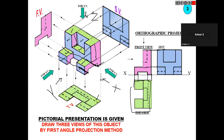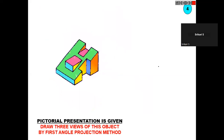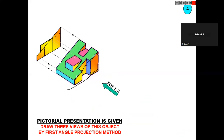Let us see one more figure. In the front view, you can observe this portion — the yellow color — and you get the shape like that. Here also you have one step like a triangle, so you have to draw that. And here you have a hidden line, so while drawing you have to show it with hidden lines — dashed lines.